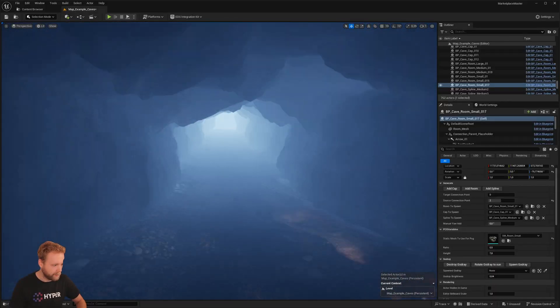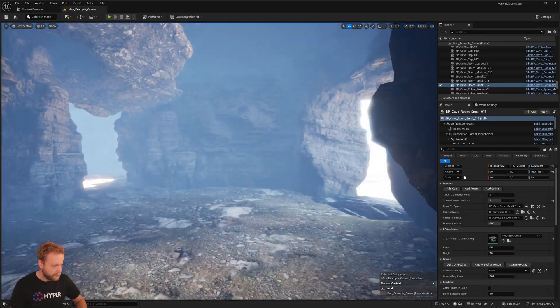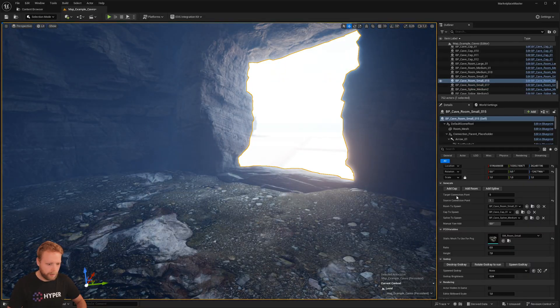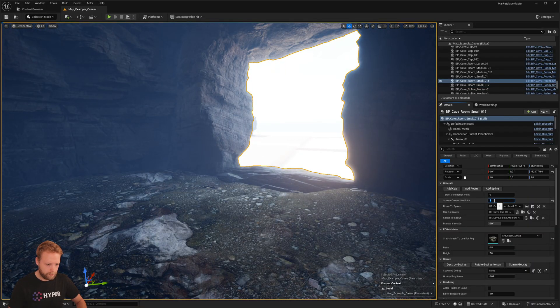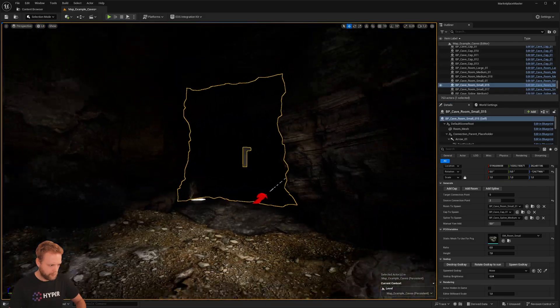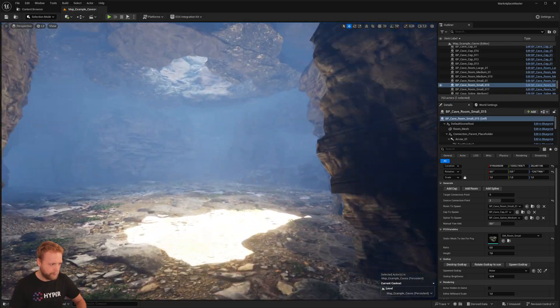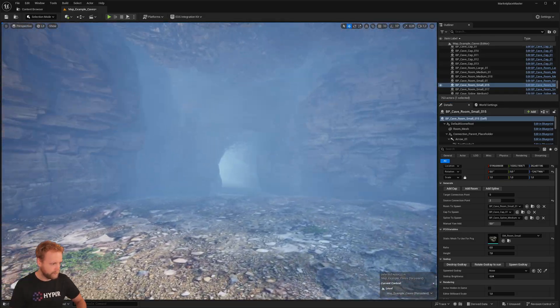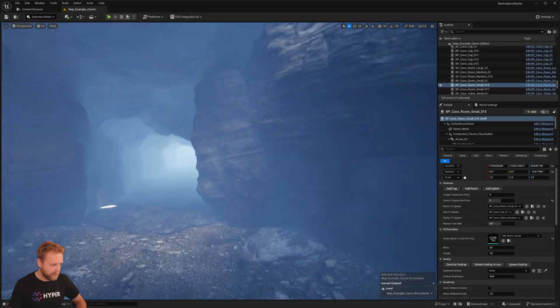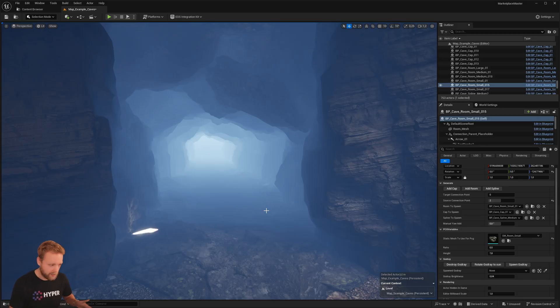So now this is like more of a treasure room at the end of this spline. And here... perfect! So now you see that we are really quickly generating a cave system, and I think that's the power of this tool.